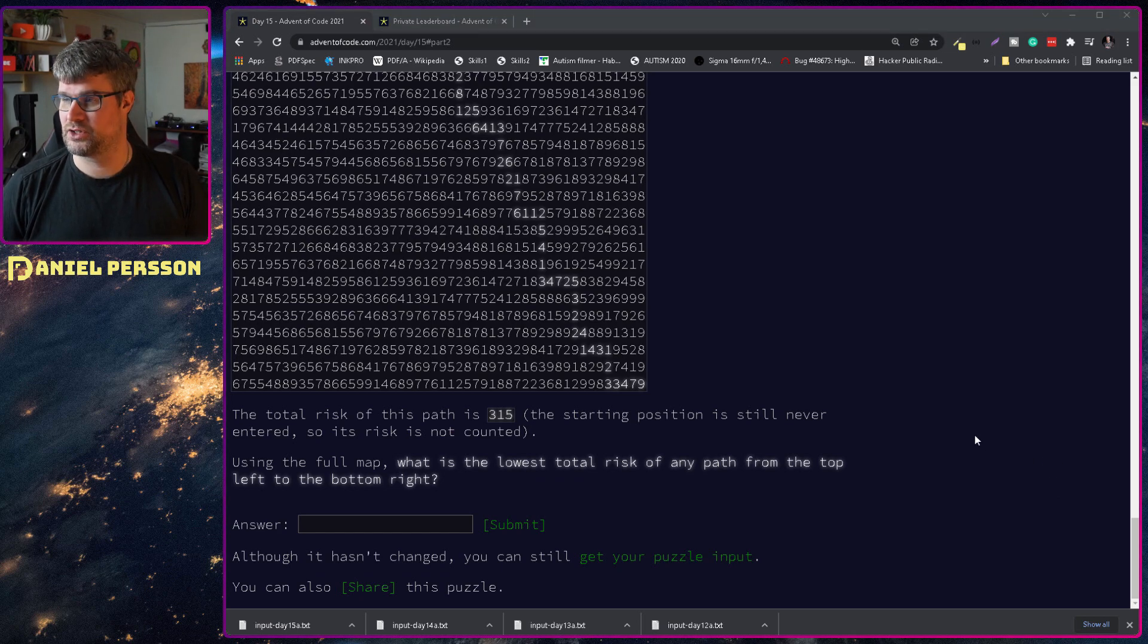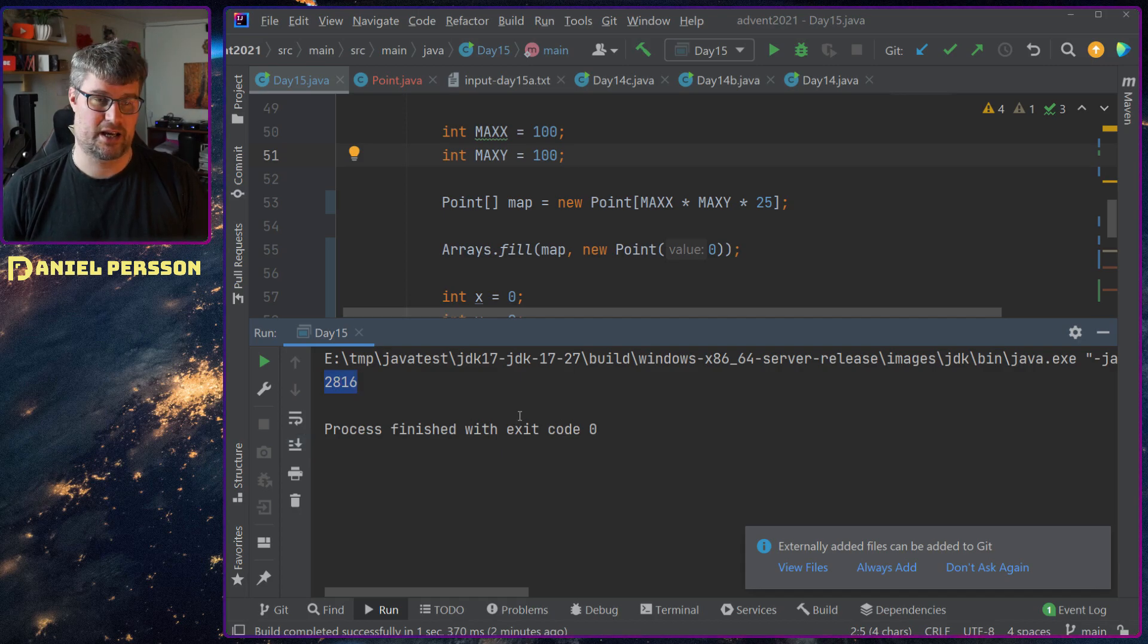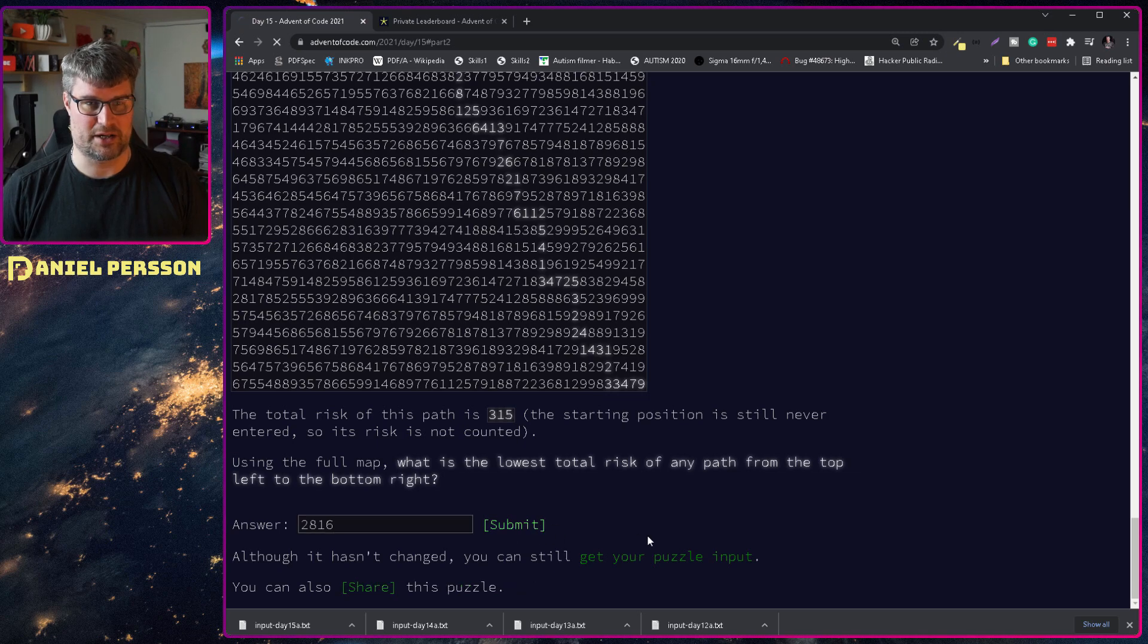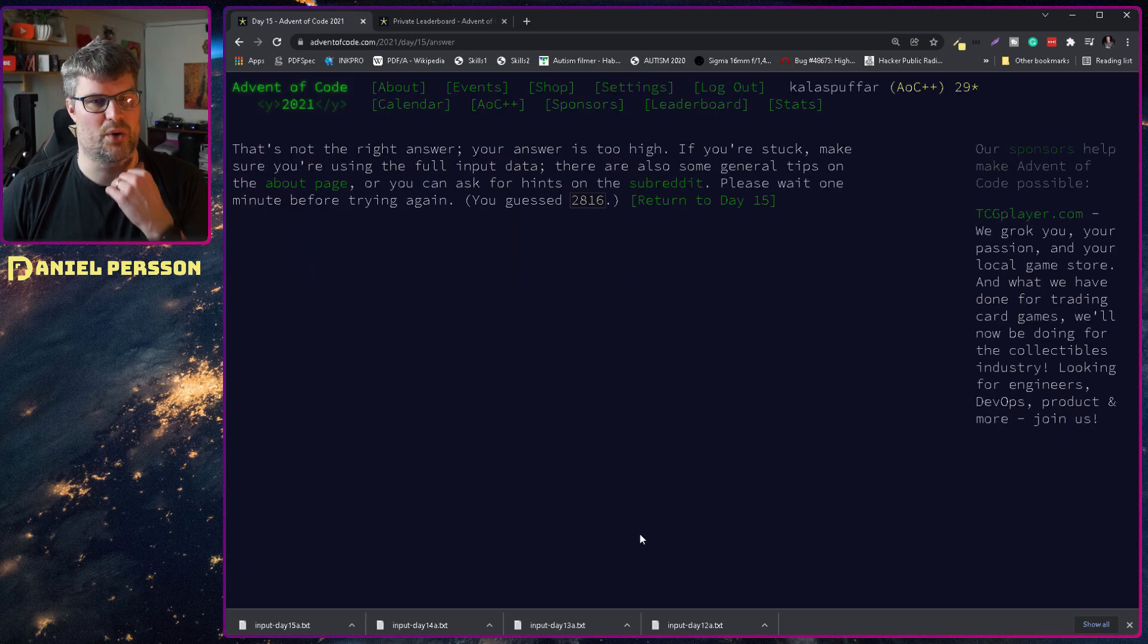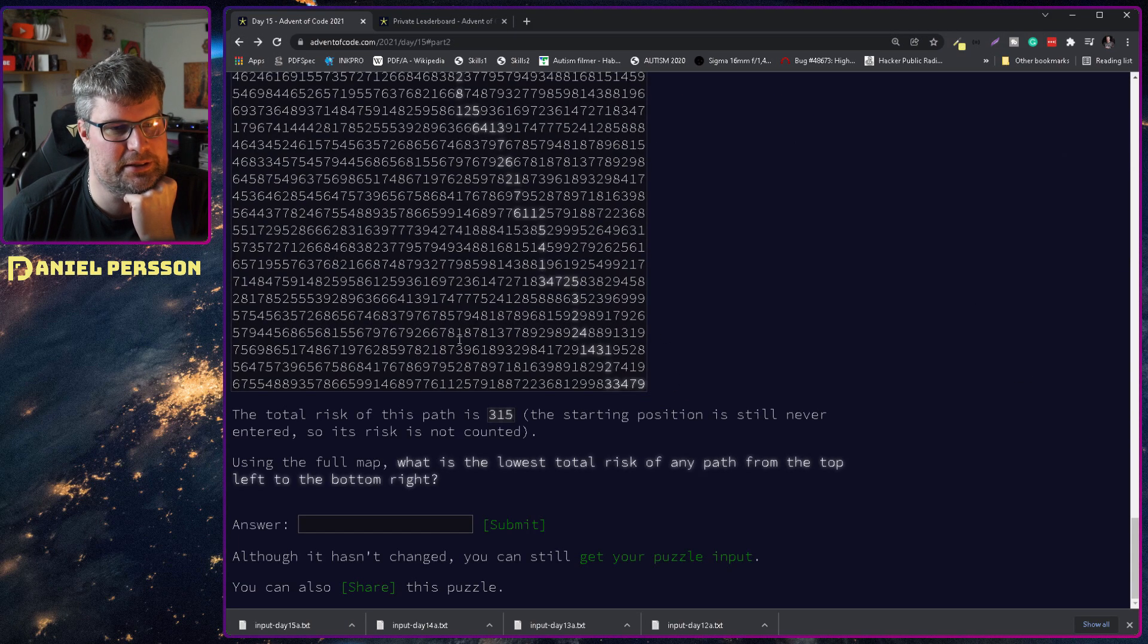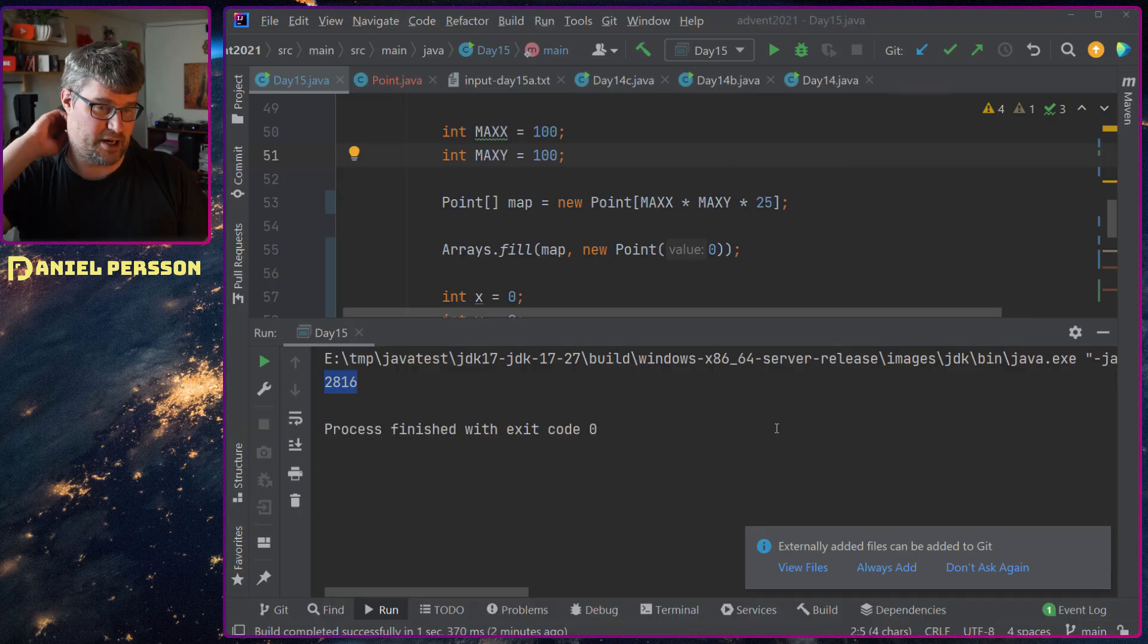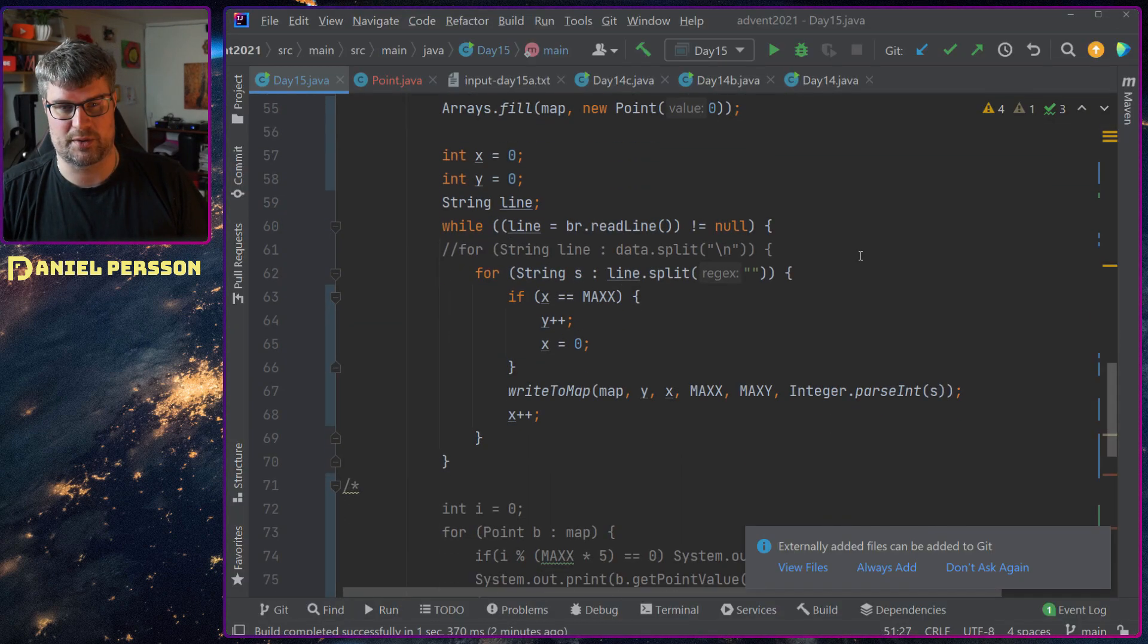And so if we go over to my code here, I first have a result 2816, so let's put that in and see if that's the right one. No, the answer is too high. That's interesting, I was pretty sure that I had the right one and so let's go through here and see what we did.